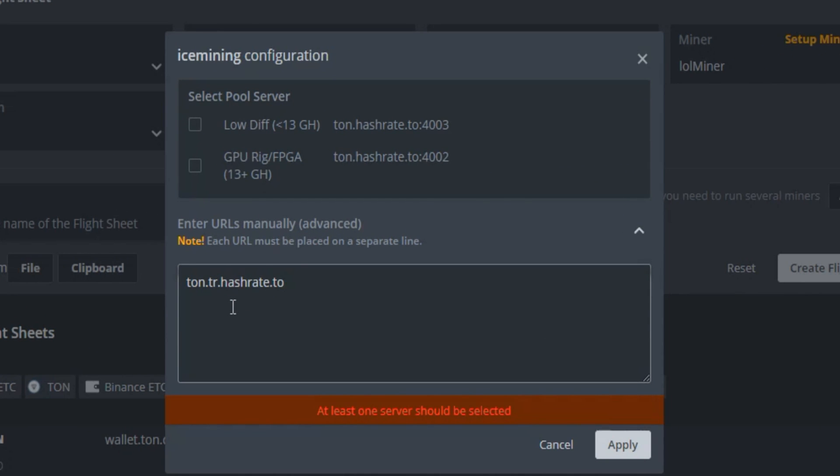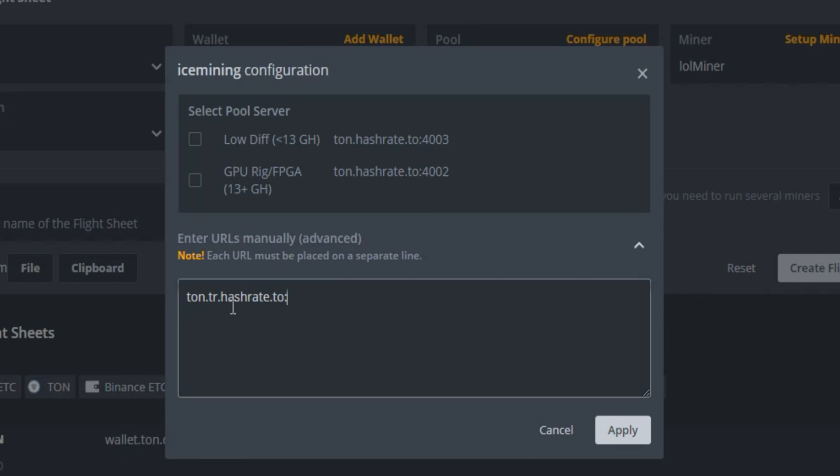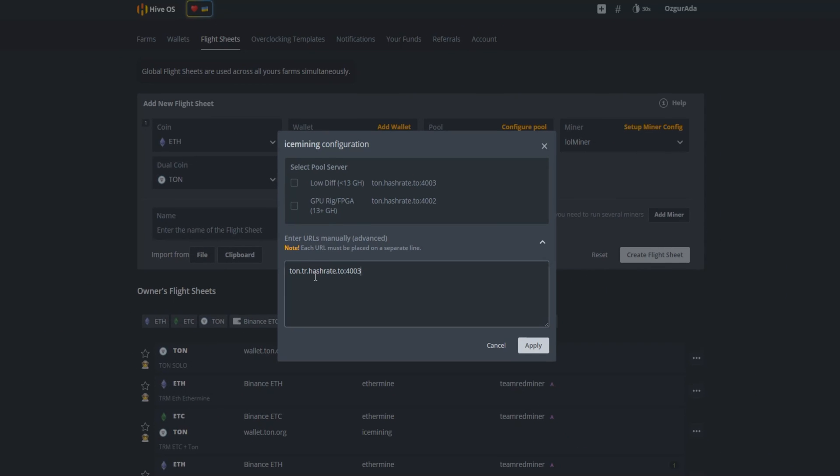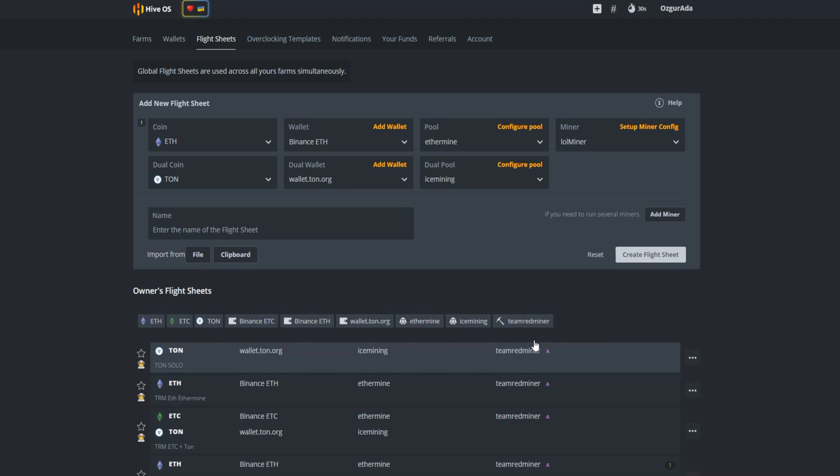Because we wanted to connect to a specified server, we also need to write the port number. You can do that by writing colon and 4003. Port 4003 is recommended for rigs that have less than 8 gigahash of power. If you have more than 8 gigahash of power write 4002. Click on apply.